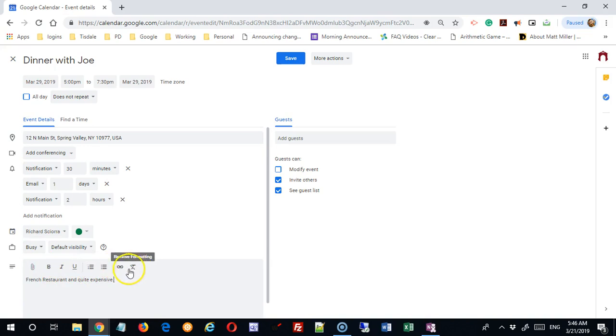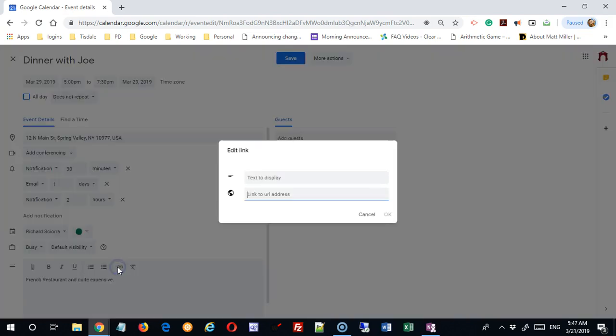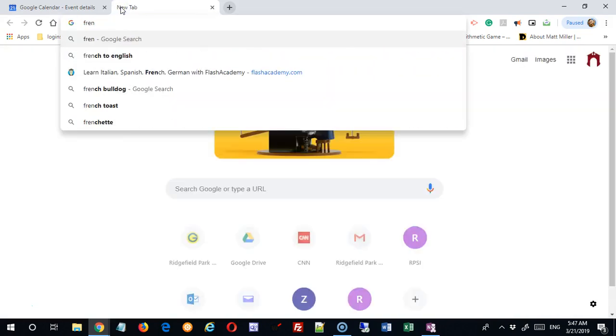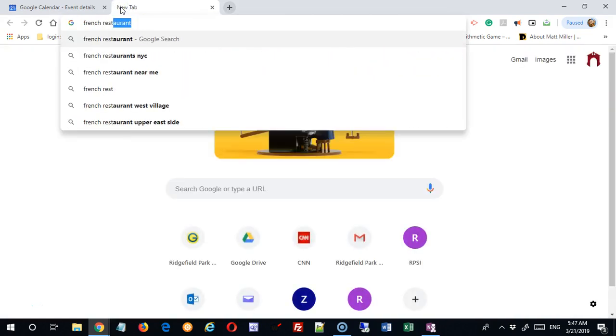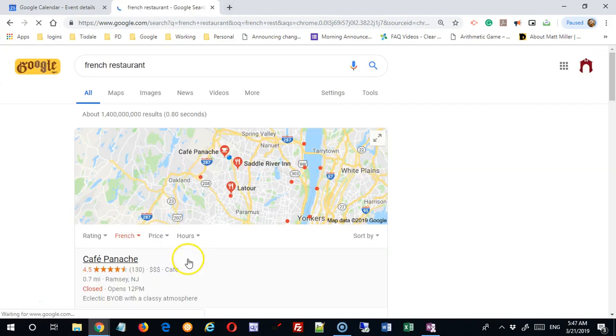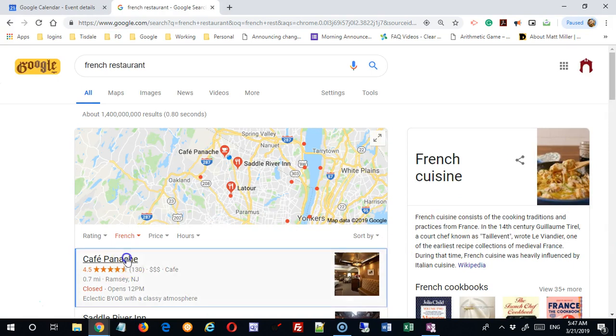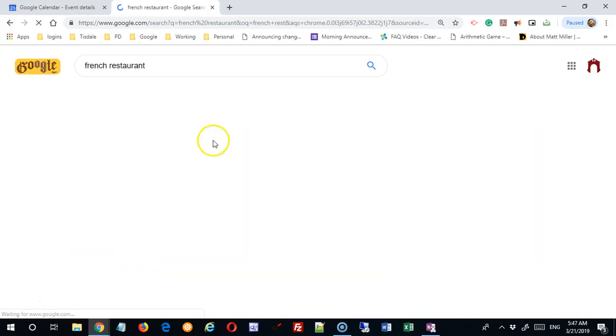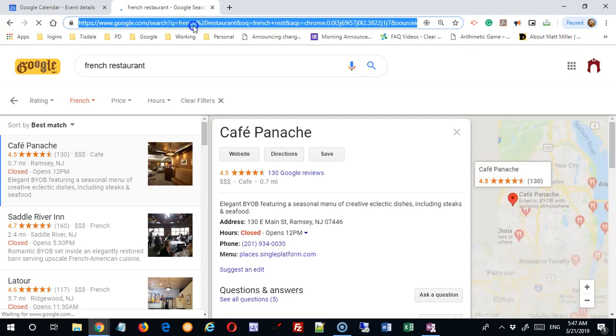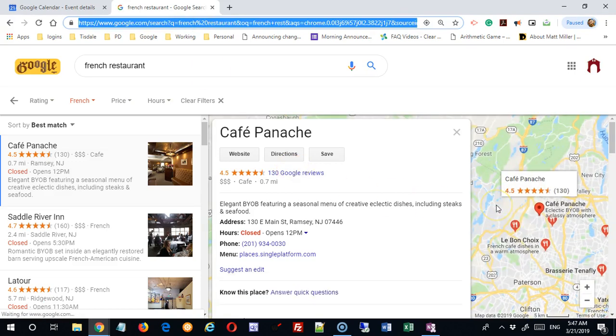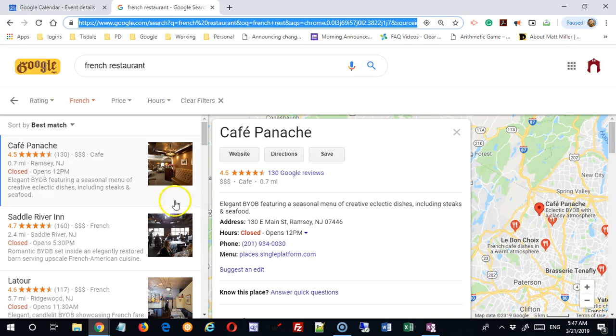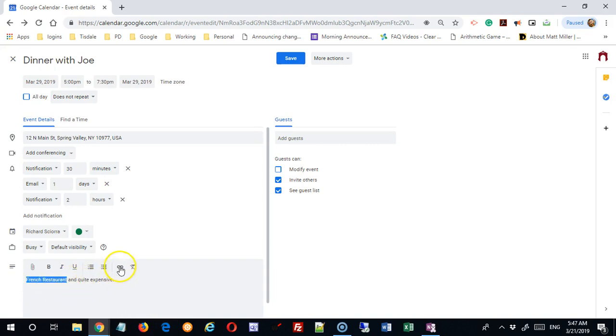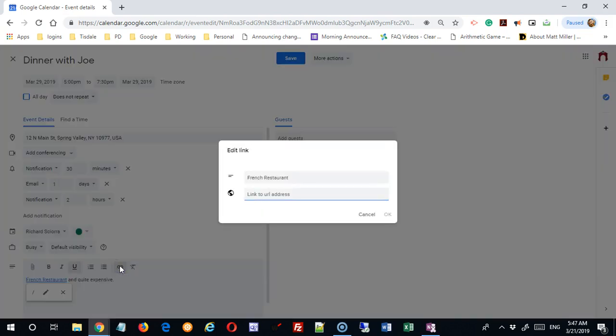This is nice because it includes some formatting. I could actually create a hyperlink in there if I wanted. So here, let me just say French restaurants. Let's say that this is the link I want. This is a Google link. If I highlight that, I can simply put that link in there.